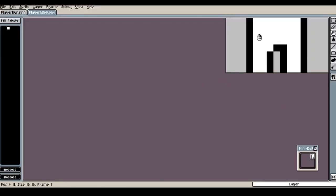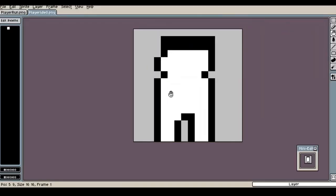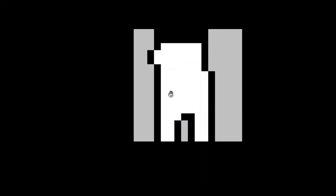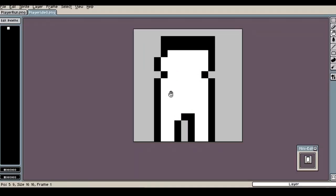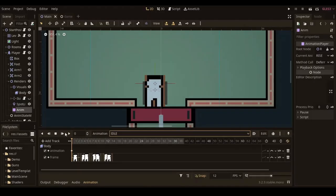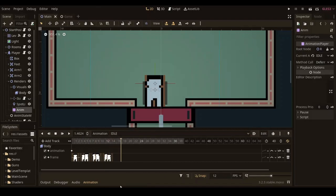So later that afternoon I decided to give the character some animation. I gave it this simple idle breathing animation which I think looks pretty nice.